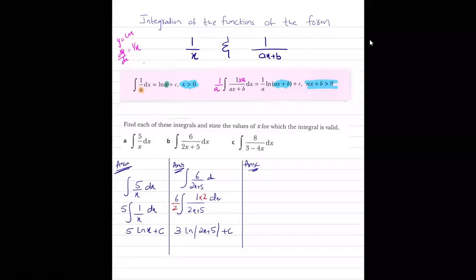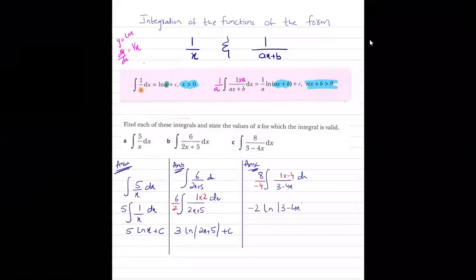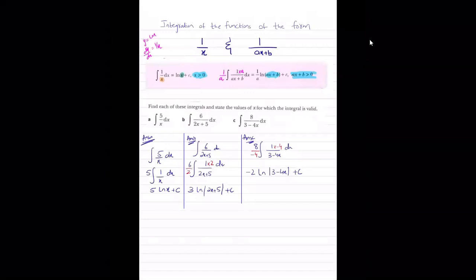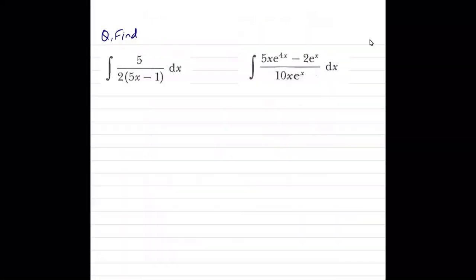For ∫8/(3-4x) dx: write as 8 times integral of 1/(3-4x) dx. To get the differentiation of the denominator in the numerator, multiply by -4 and divide outside by -4. This results in -2·ln(3-4x) + c. The student confirms they got the same answer.